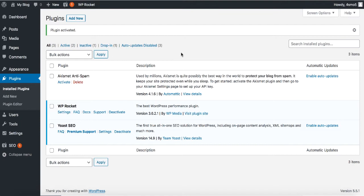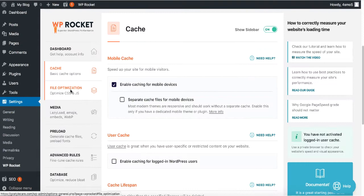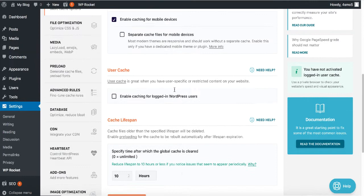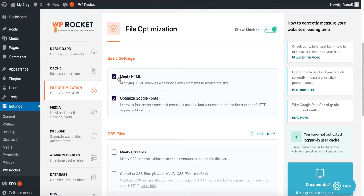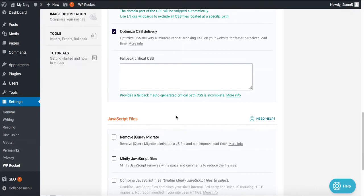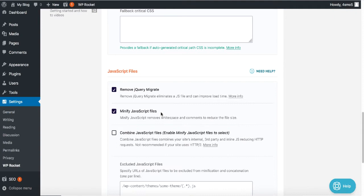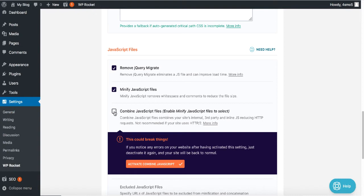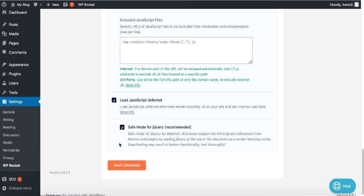The plugin is installed and activated. Go to Settings to configure it. In the Cache section, enable caching for mobile devices — everything else is good. In File Optimization: minify HTML, minify CSS, combine CSS, and optimize it. For JavaScript, minify it. Check 'Combine JavaScript' — but if it breaks your menu or website elements, uncheck it. Load JavaScript deferred is fine. Save changes.